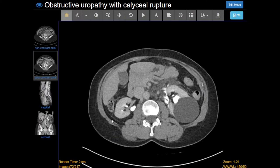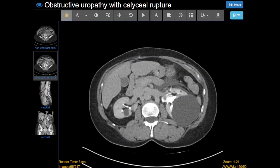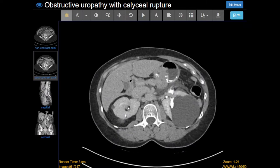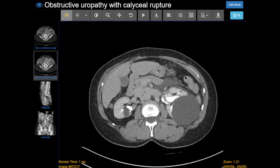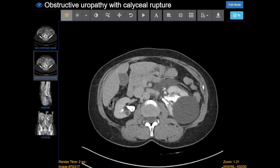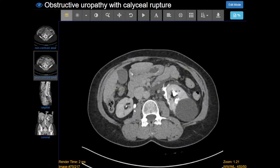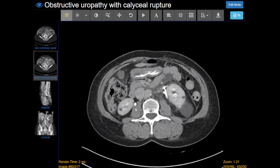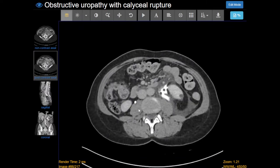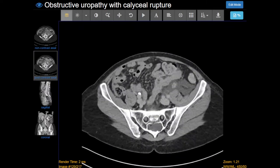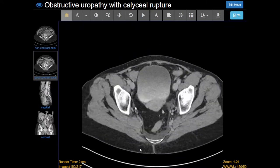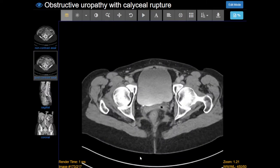We'll start with the right side because this is the normal side. The kidney enhances, and we have some renal cysts. We're able to follow the contrast that's in the urine down the ureter all the way into the bladder.